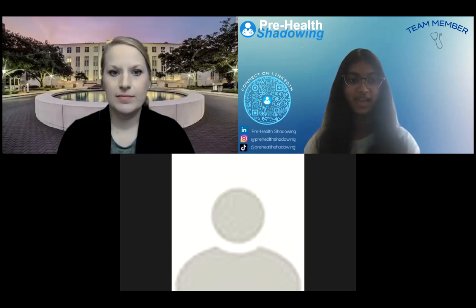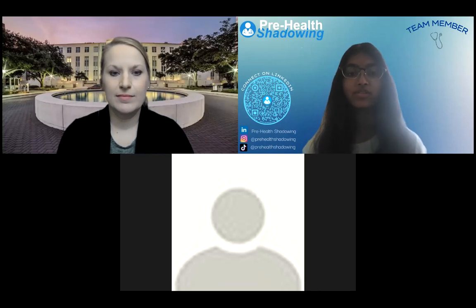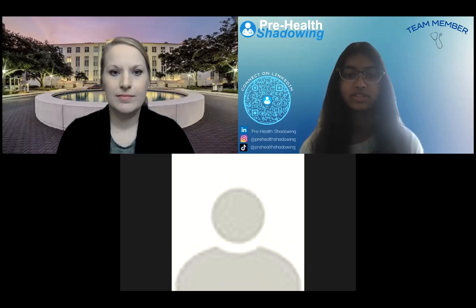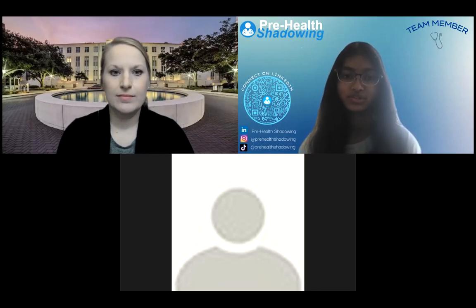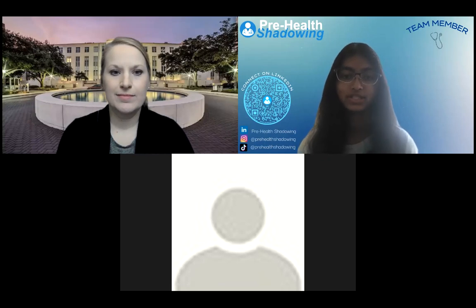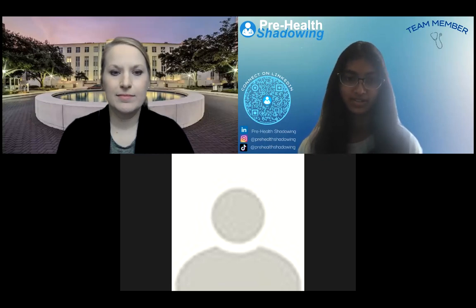Hello everyone, welcome to our live session today. I will be going over a quick start presentation to welcome you all and introduce you to our program and various opportunities if you have not previously attended our shadowing sessions.